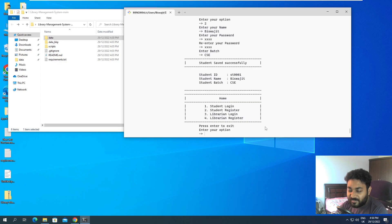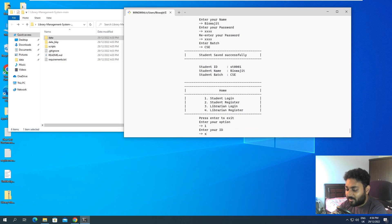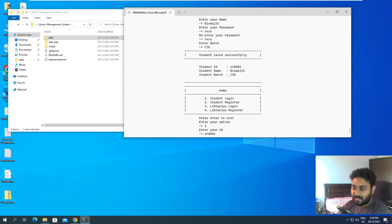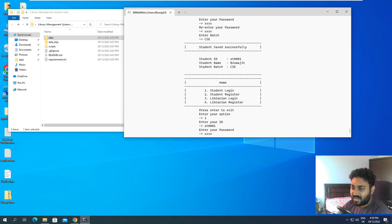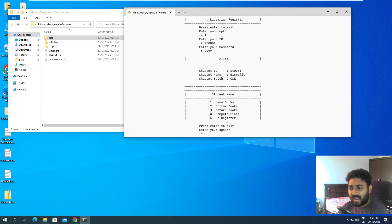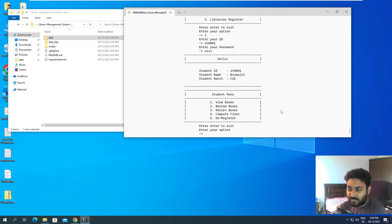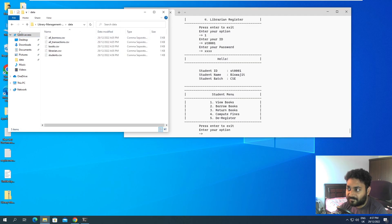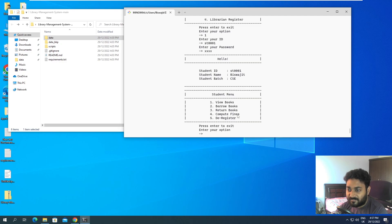Now we can log in. We need to remember the student ID, so I'll enter ST0001 with password 'pass'. We are now inside the student module. You can see the student menu: view books, borrow books, return books, compute total fines, and de-register.